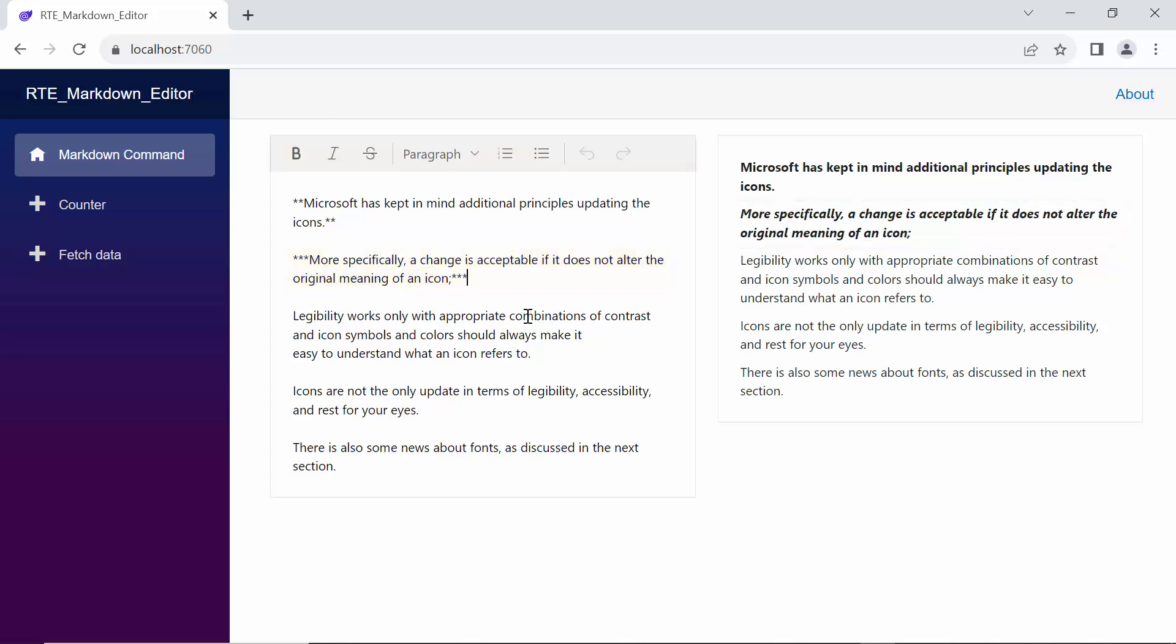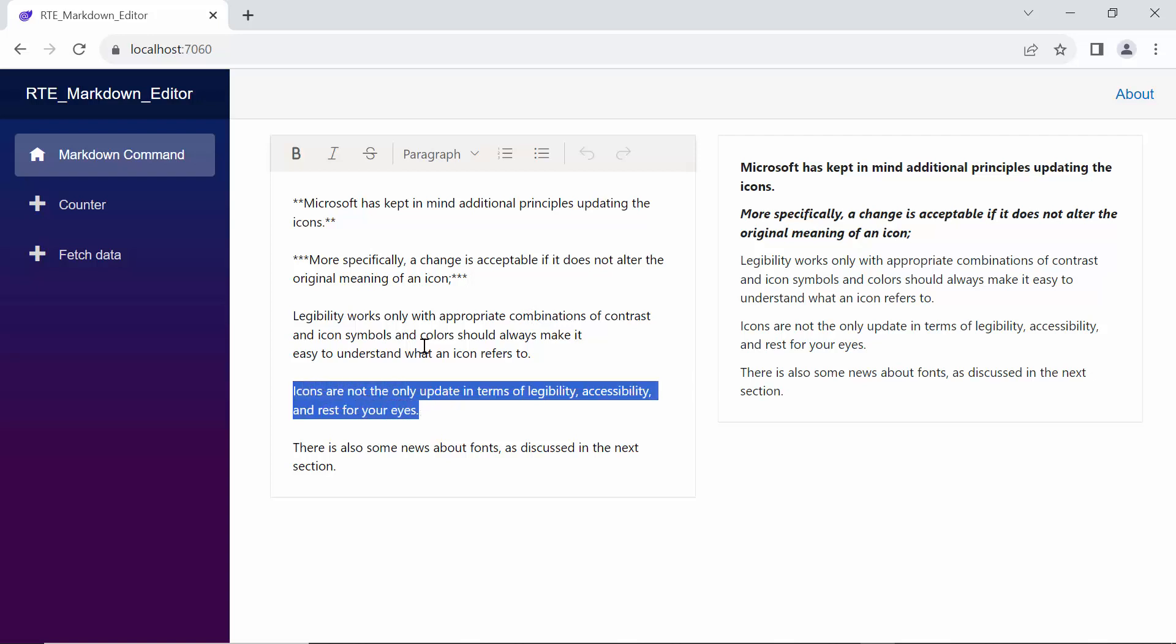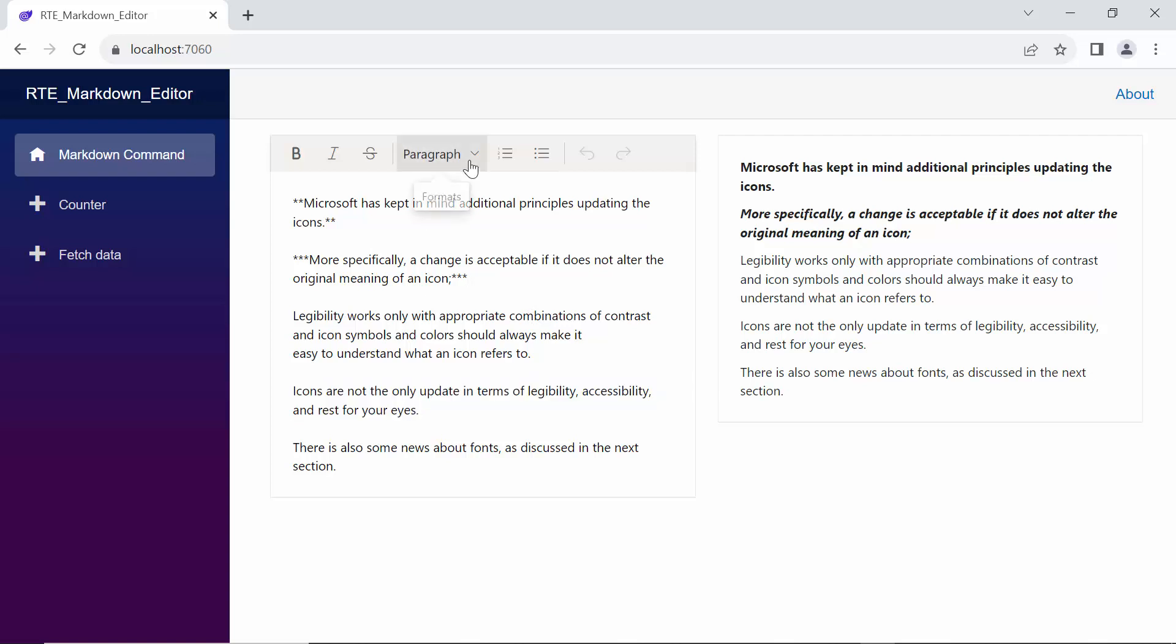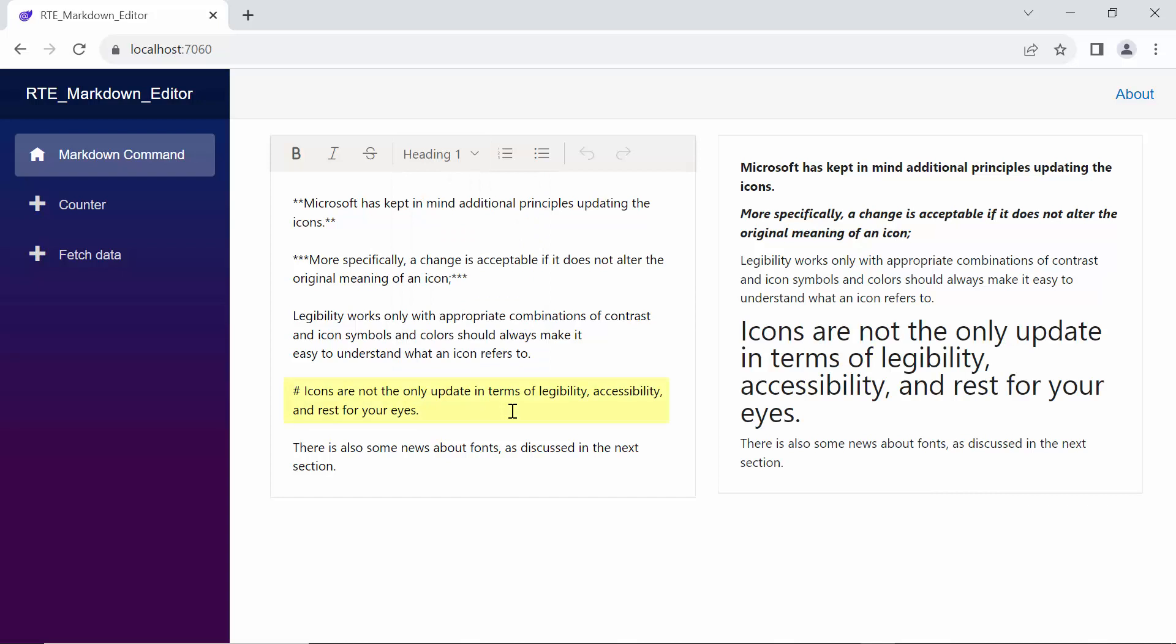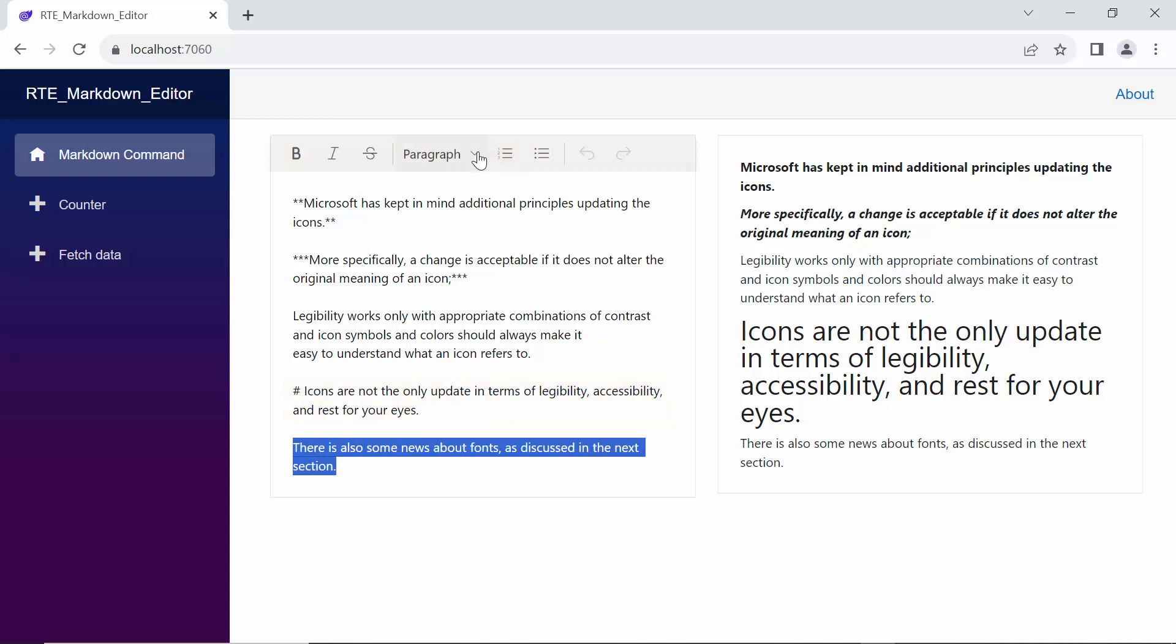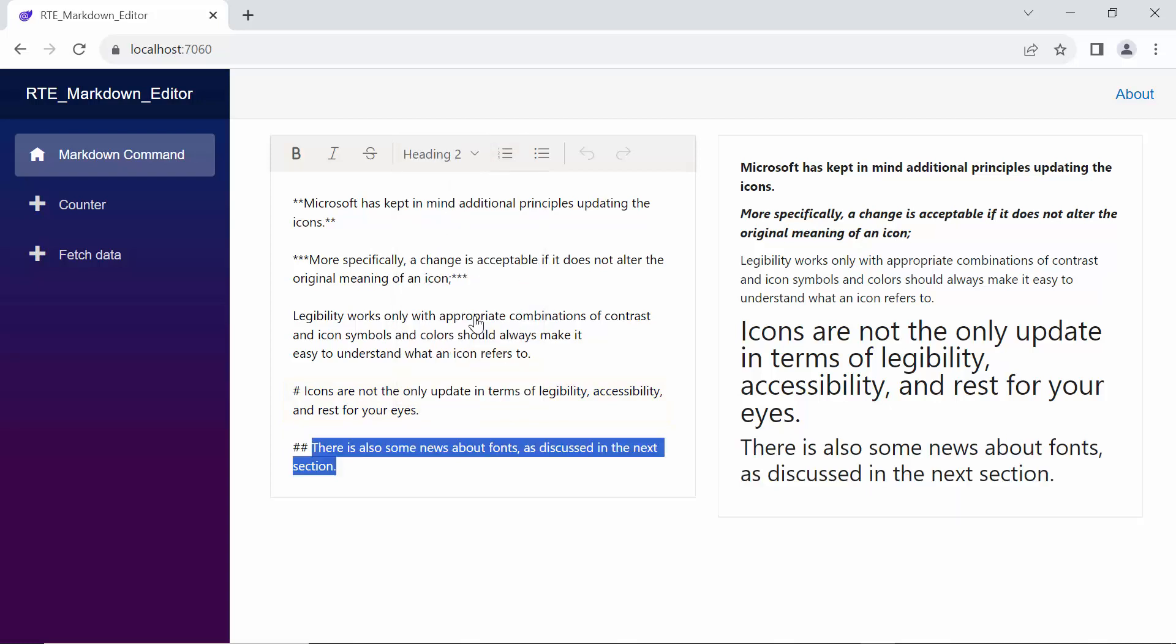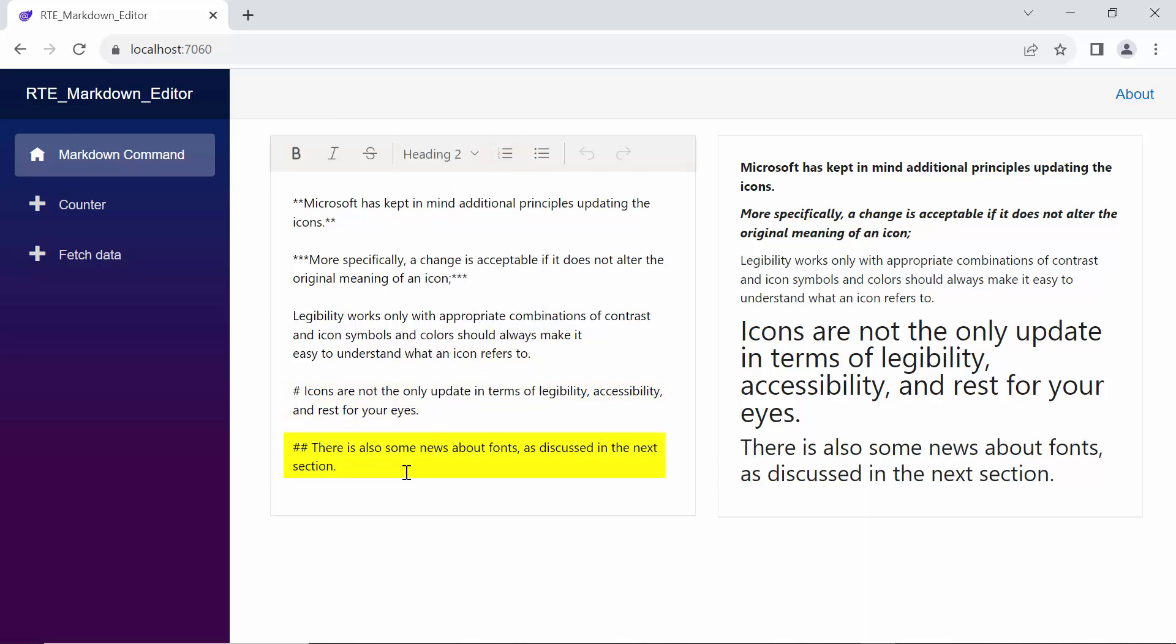Markdown allows us to create headings of different levels. When I select a sentence and click the paragraph drop-down to choose the heading 1 option, notice that the hashtag appears at the beginning of the sentence. Similarly, if I choose the heading 2 option, you will see two hashtags. The number of hashtags increases according to the heading level chosen.